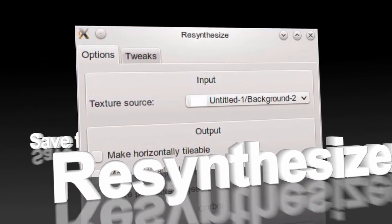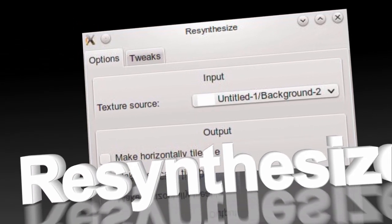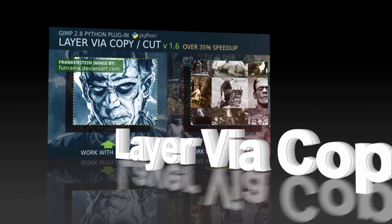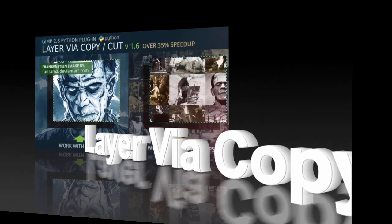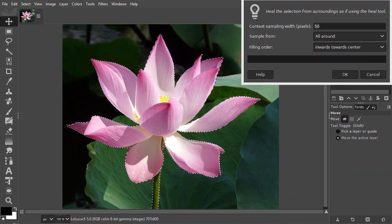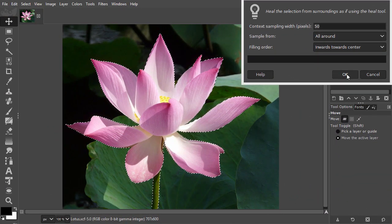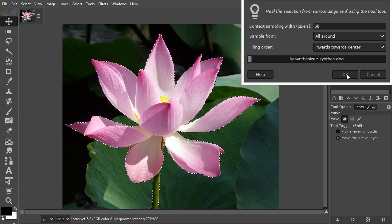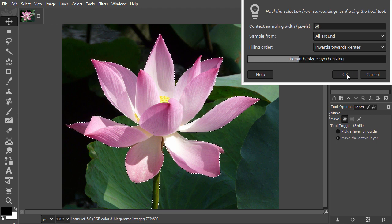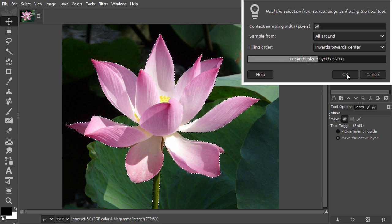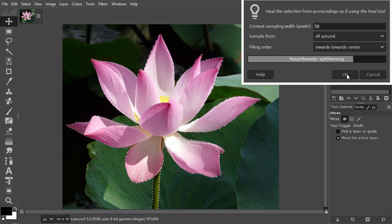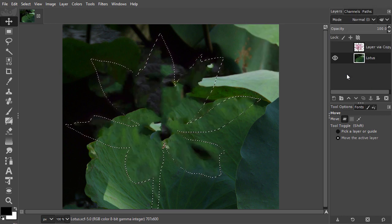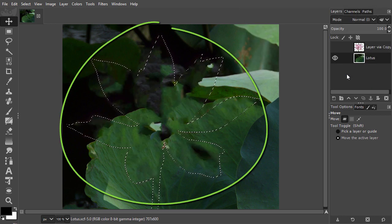In this lecture, we will install the Resynthesizer and Layer-via-copy plugins to expand the functionality of GIMP. With Resynthesizer, known in Photoshop as Content-Aware Filling, you can now let GIMP remove objects for you.